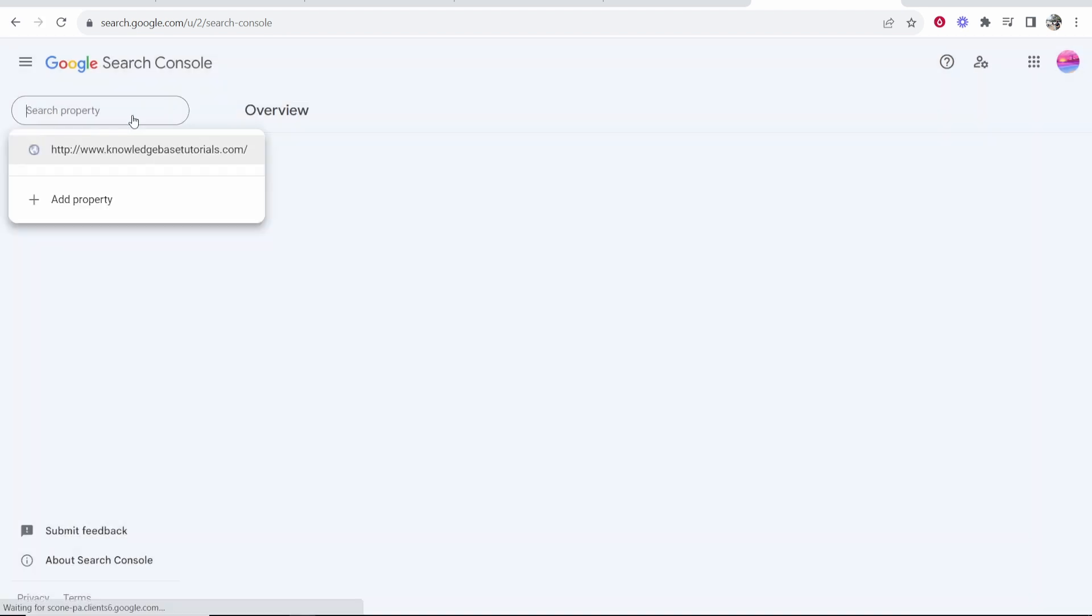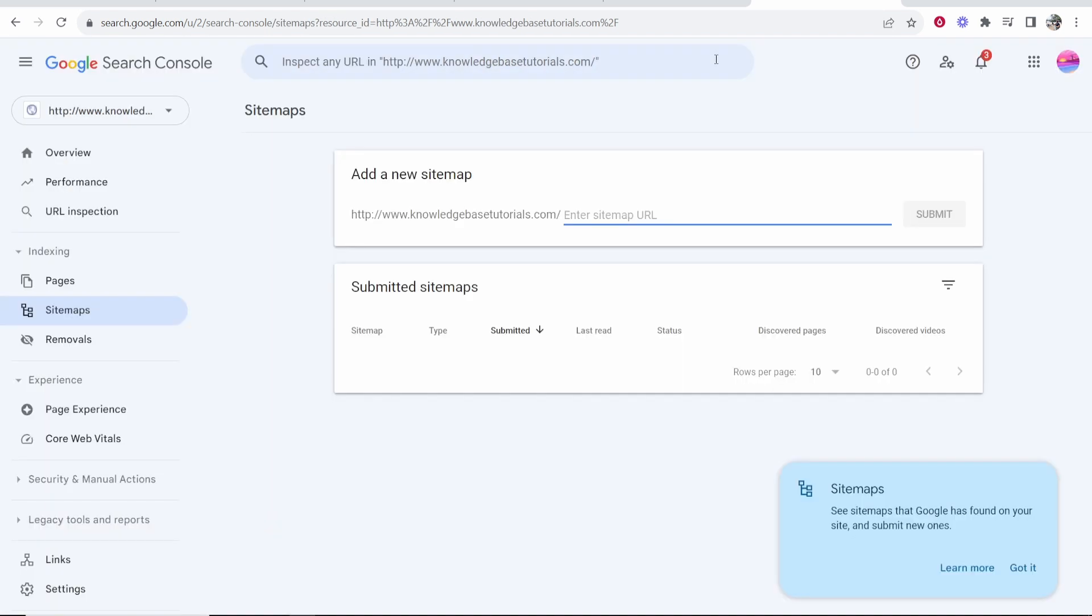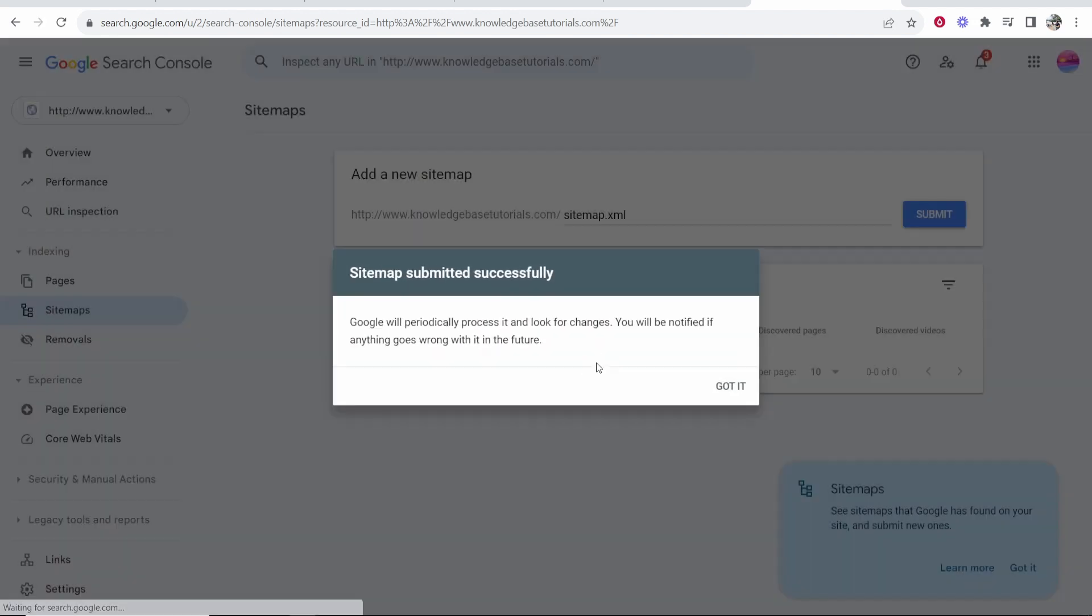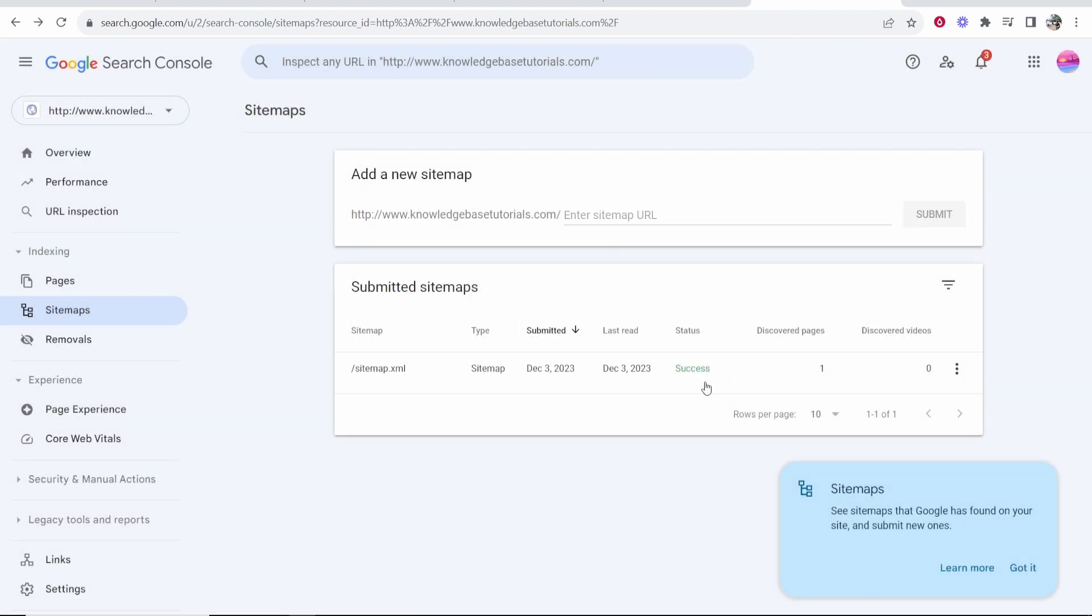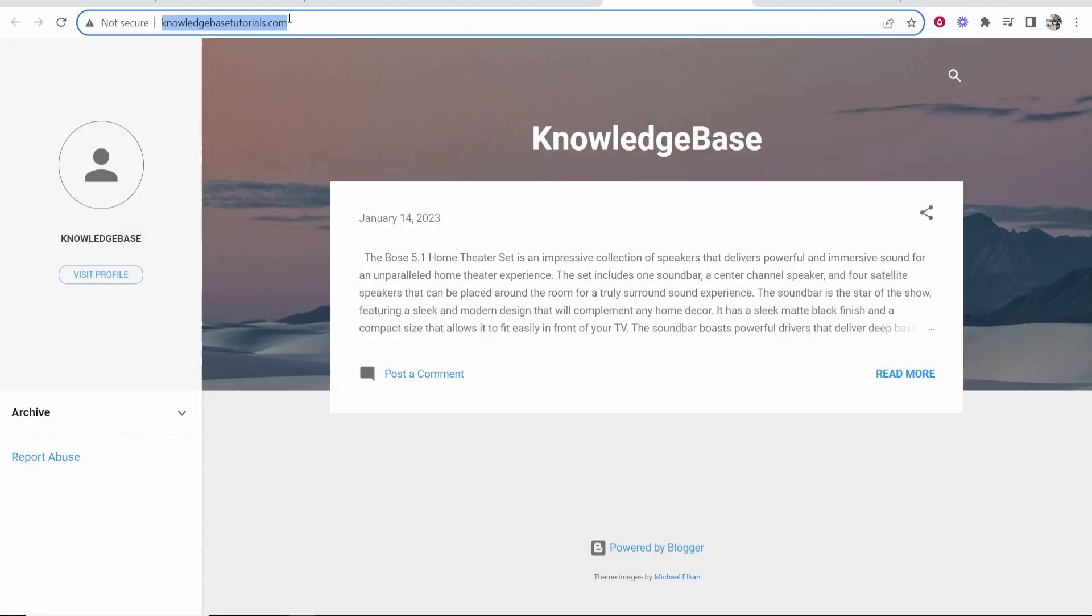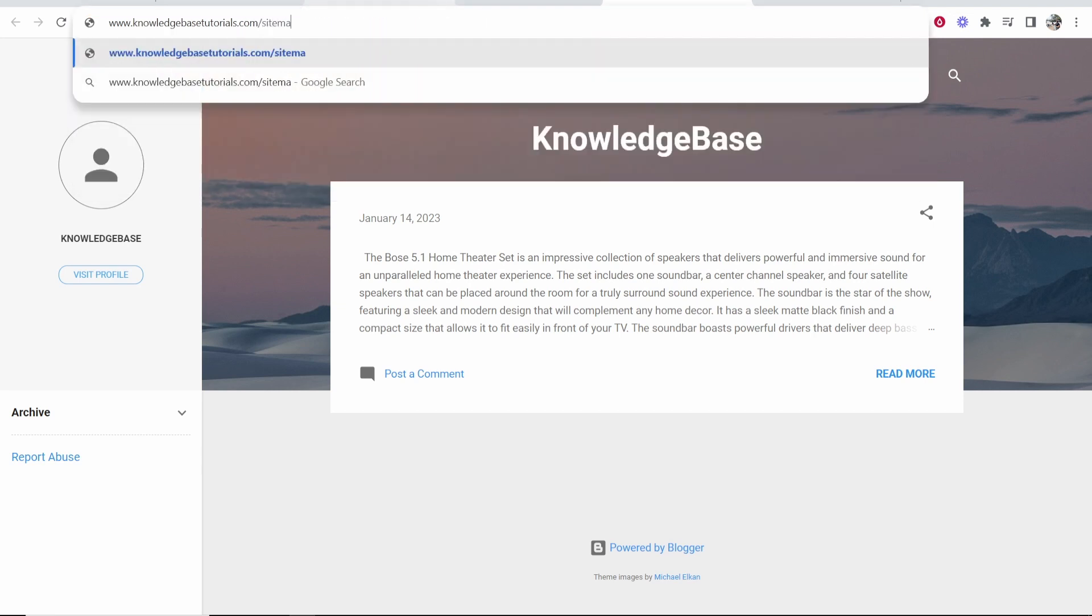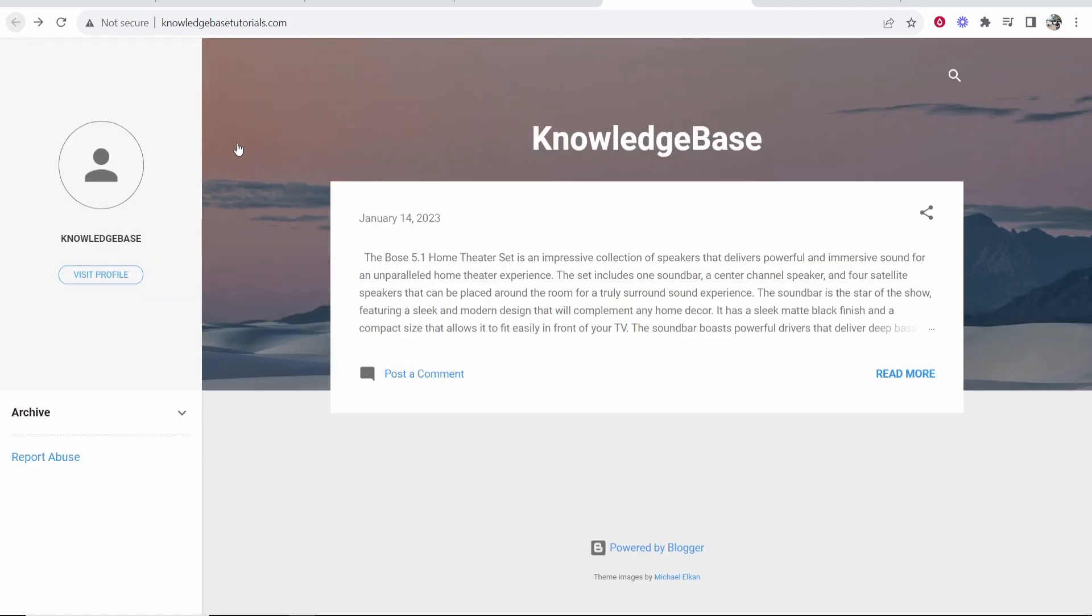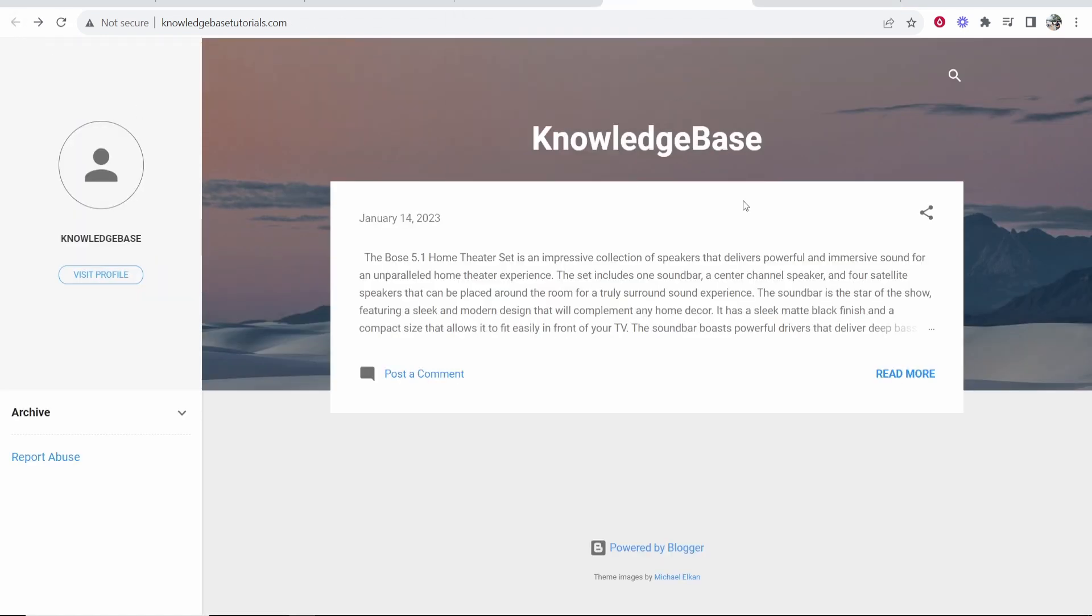Now to submit a sitemap, all we need to do is go to the property, then go to Sitemaps and then here you just want to type in sitemap.xml and then click Submit. That's going to submit the sitemap. Google automatically creates a sitemap, right? So we've now submitted this sitemap. If you just go here and type in slash sitemap.xml, you can see here is the sitemap that Google automatically creates. So that's how you can connect your blogger website to Google Search Console and then submit a sitemap.